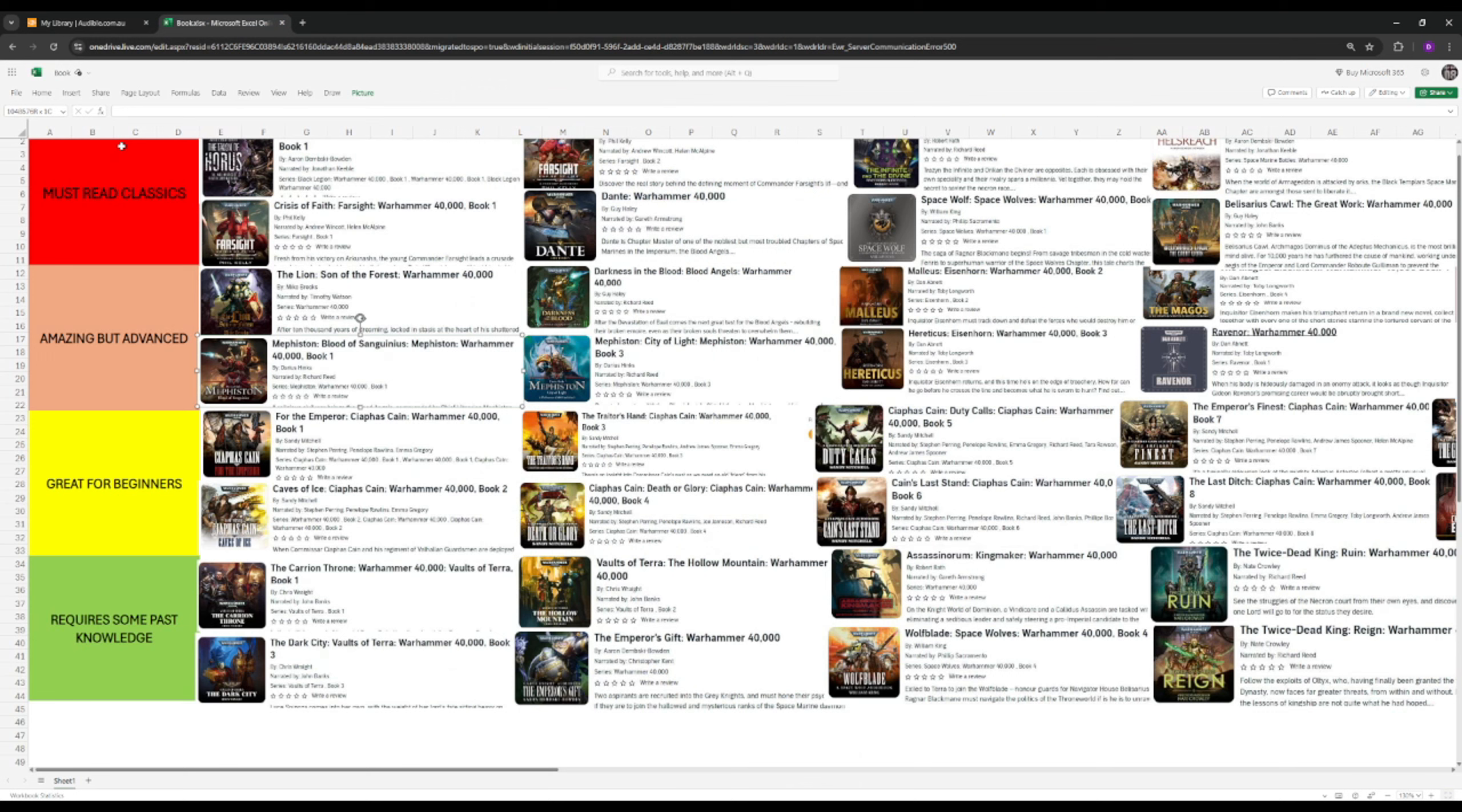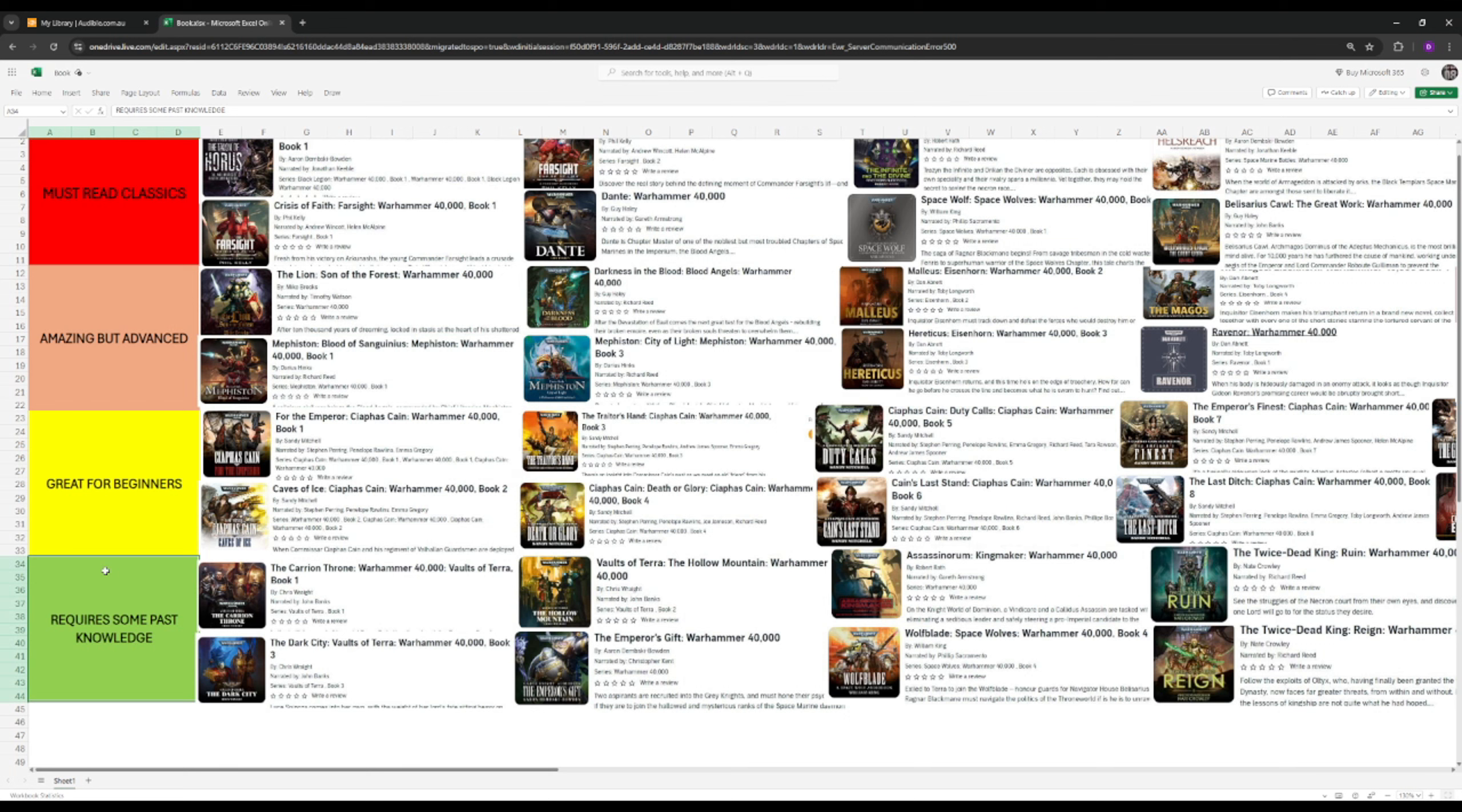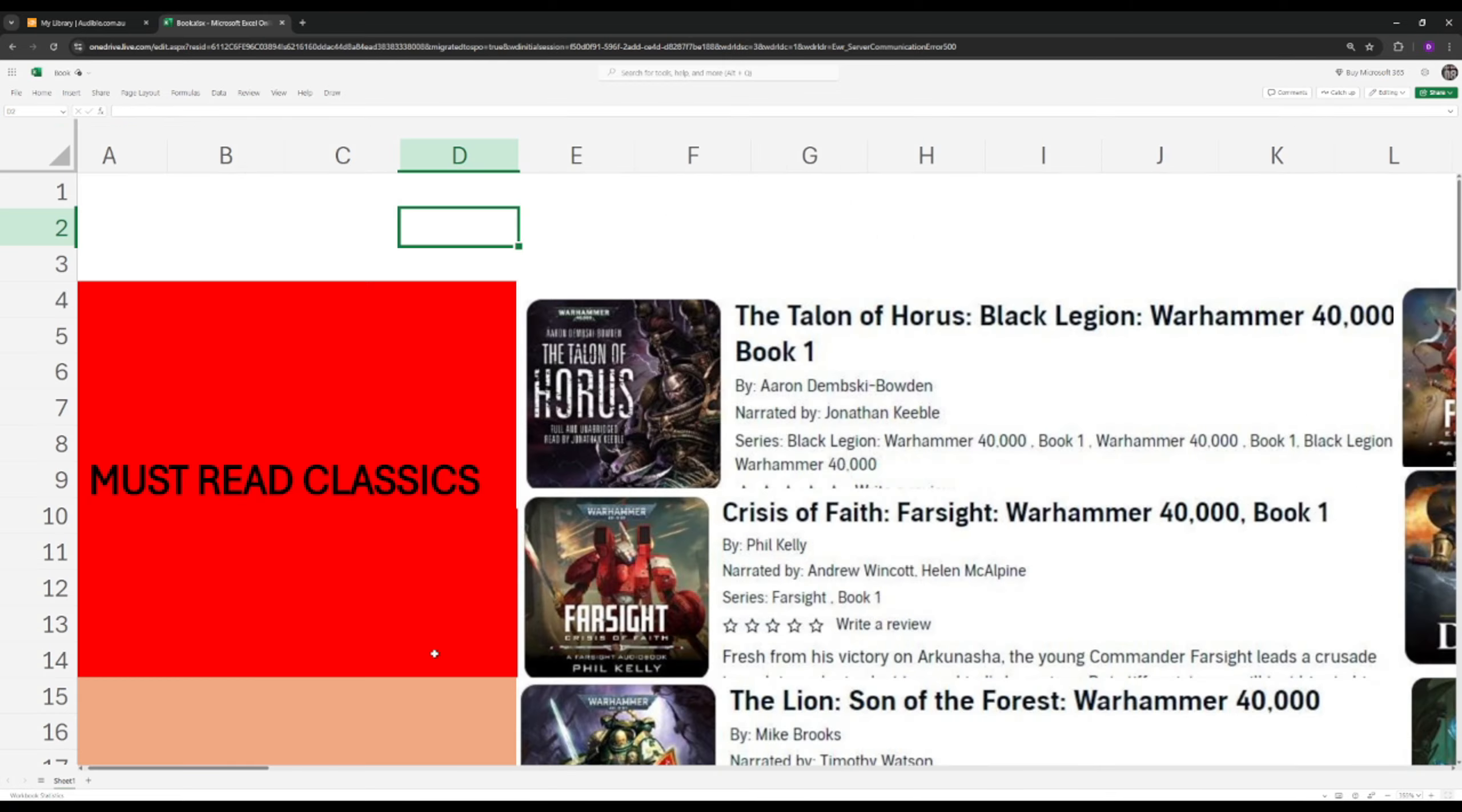So I've broken it down to four categories here: must-read classics, amazing but advanced, great for beginners, and requires some past knowledge. Amazing but advanced means they're great books, you'll get a lot of value from them, but it helps if you're familiar with the Warhammer universe. Great for beginners are books that you could know nothing about the Warhammer 40k universe, you can just jump in and learn as you go. This is how I started.